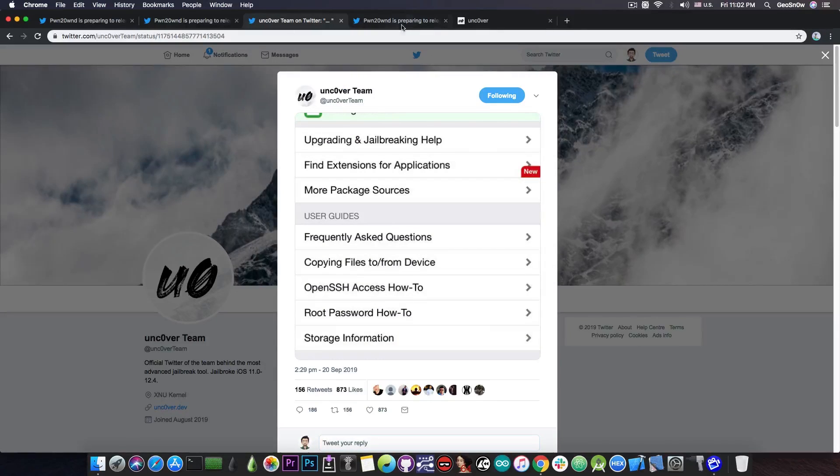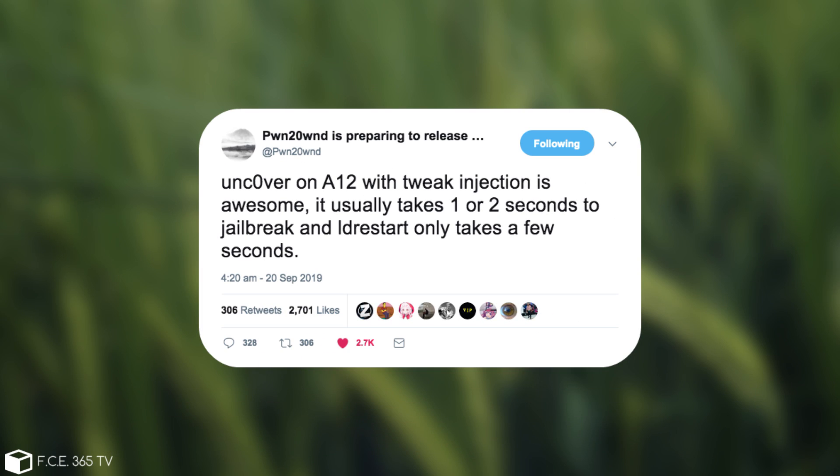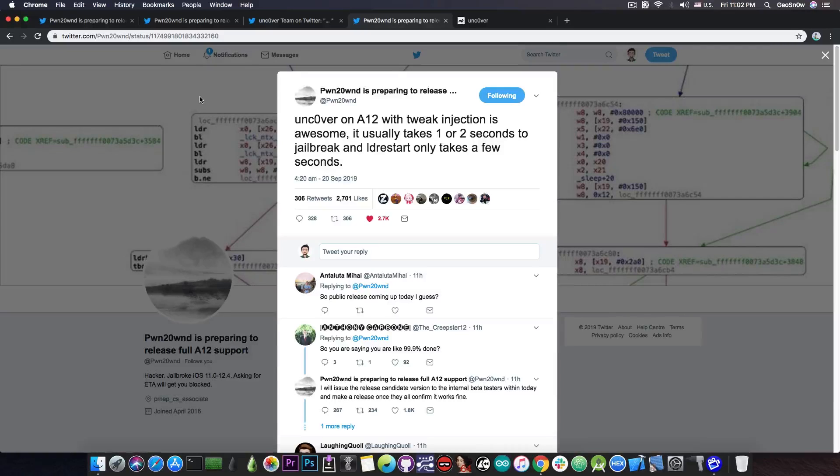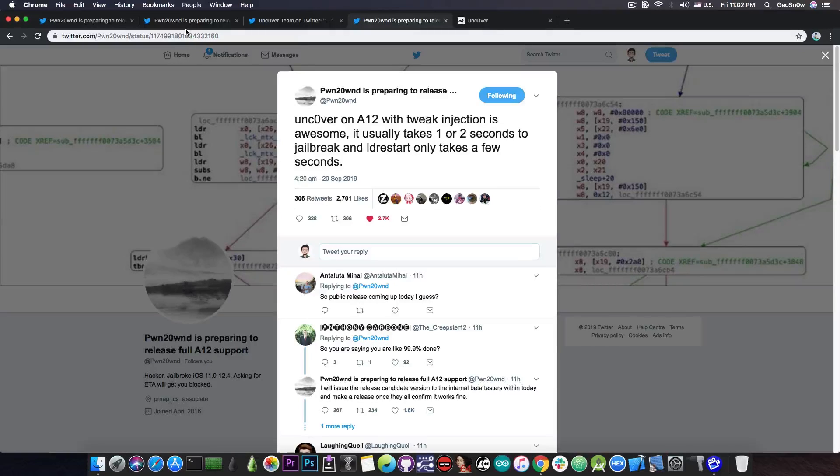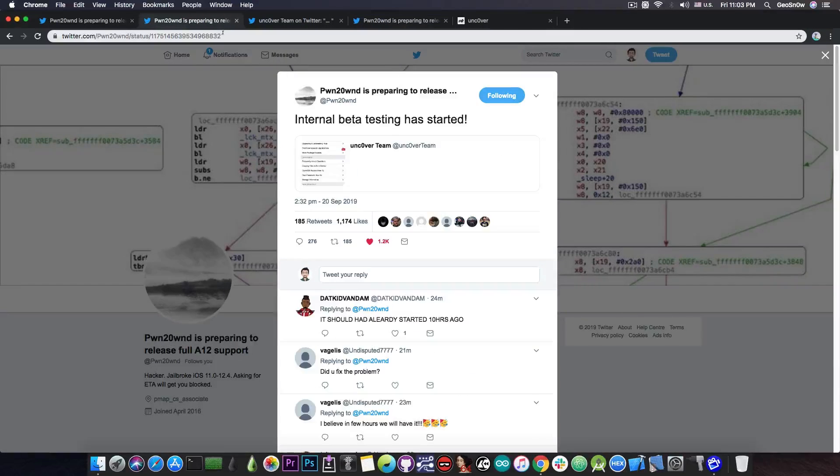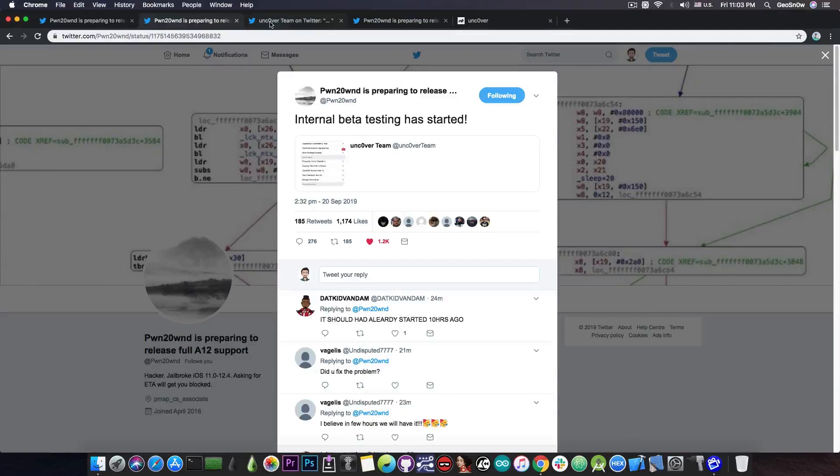Now, PoundOn also posted this, quote, Uncover on A12 with tweak injection is awesome. It usually takes one to two seconds, the jailbreak and LD restart only takes a few seconds. So, at this point, the jailbreak is completely done. He tested most of it and he sent it to other people to test it on the A12 devices they have to ensure everything is ready for the general public.